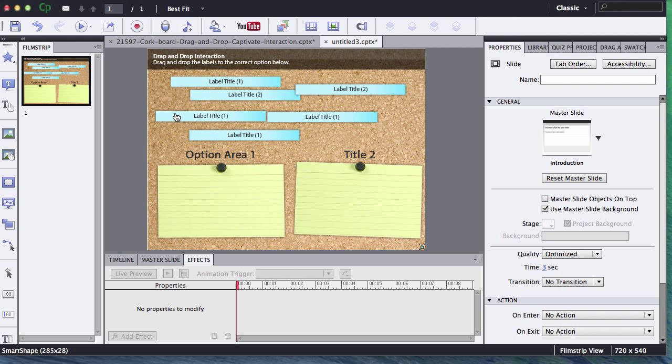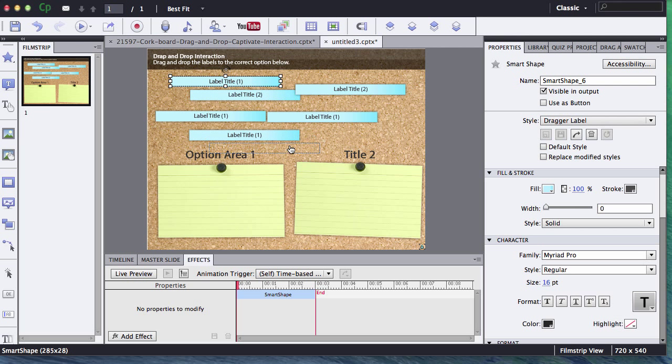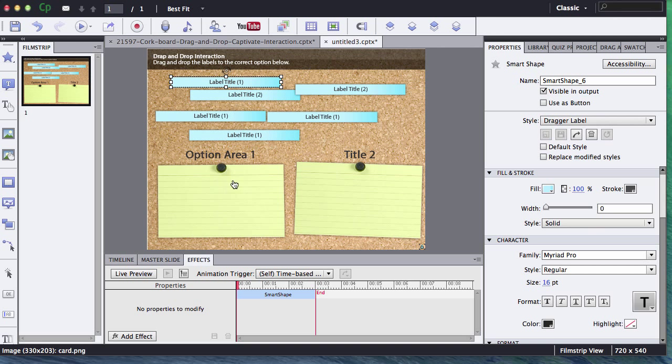What I like to do in this drag and drop is I like to have the user be able to drag and drop these little blue labels into the appropriate yellow notepad.